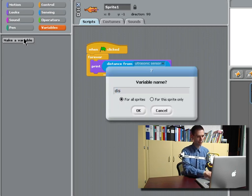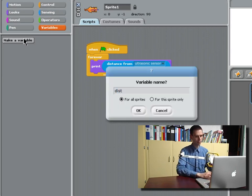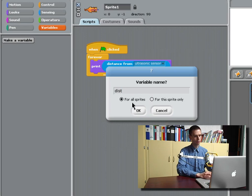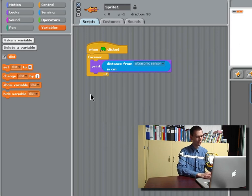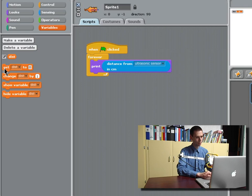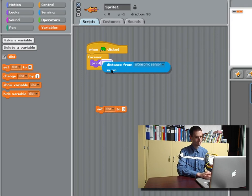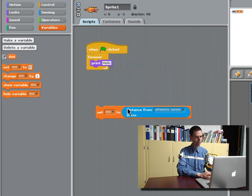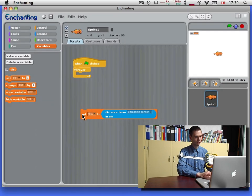We'll call it dist, short for distance, and we need to set it for all sprites because then it will report here. So we will set the distance to the distance from the ultrasonic sensor in centimeters.